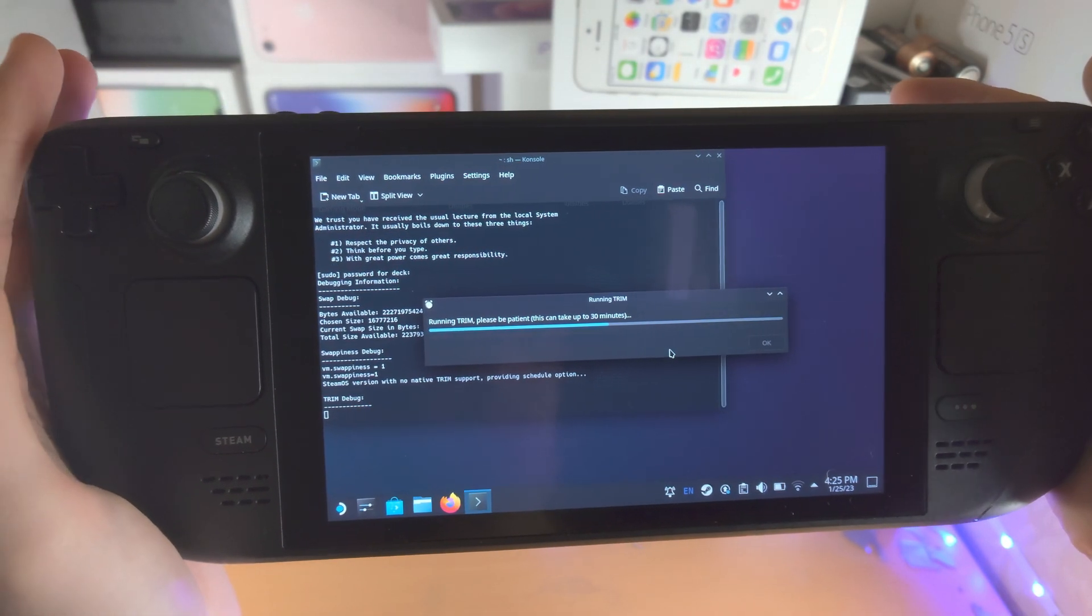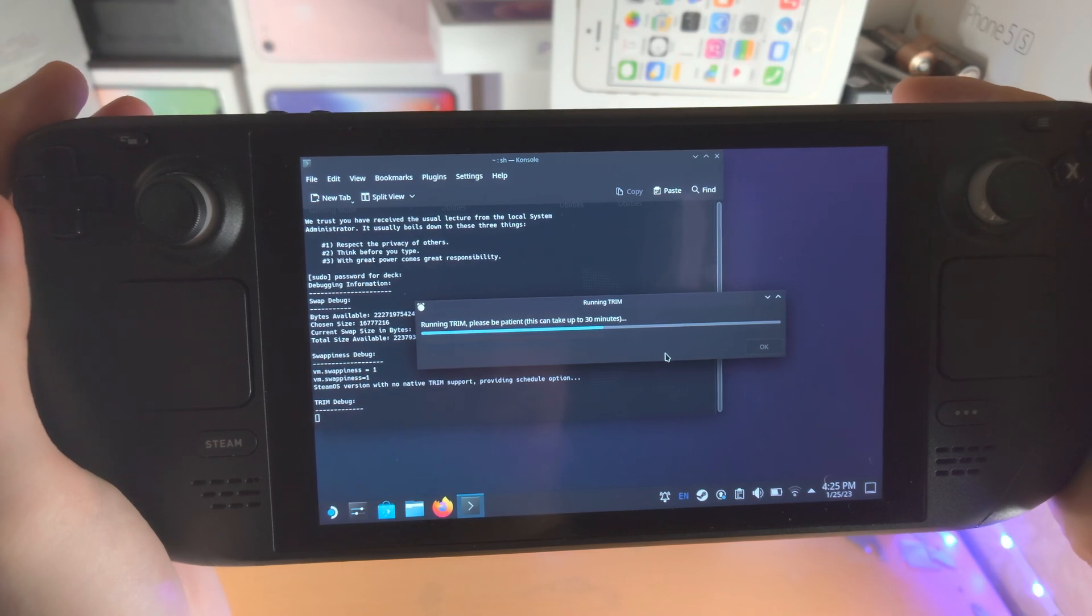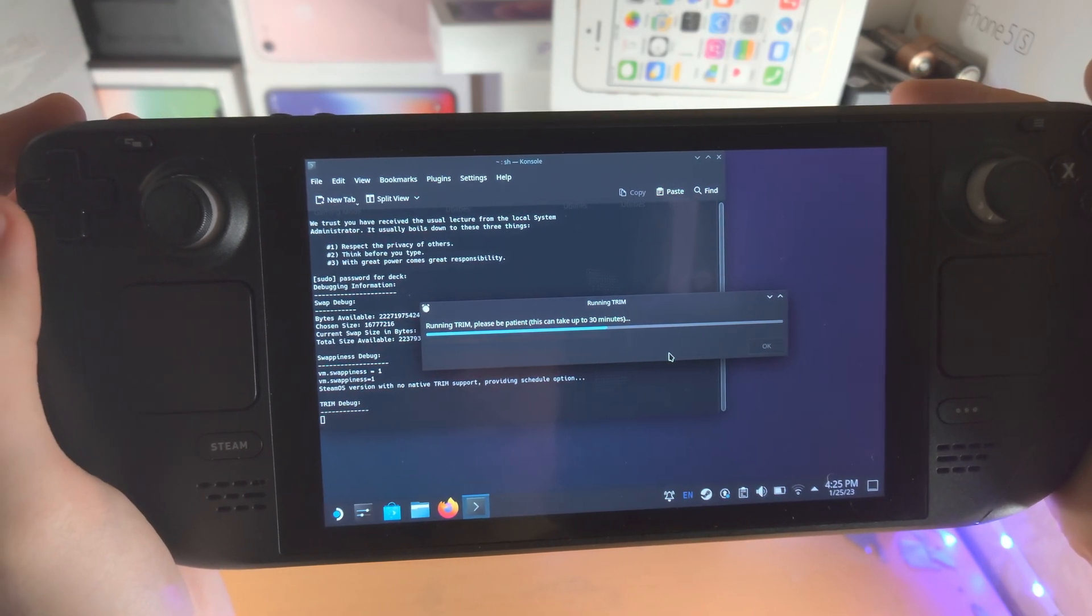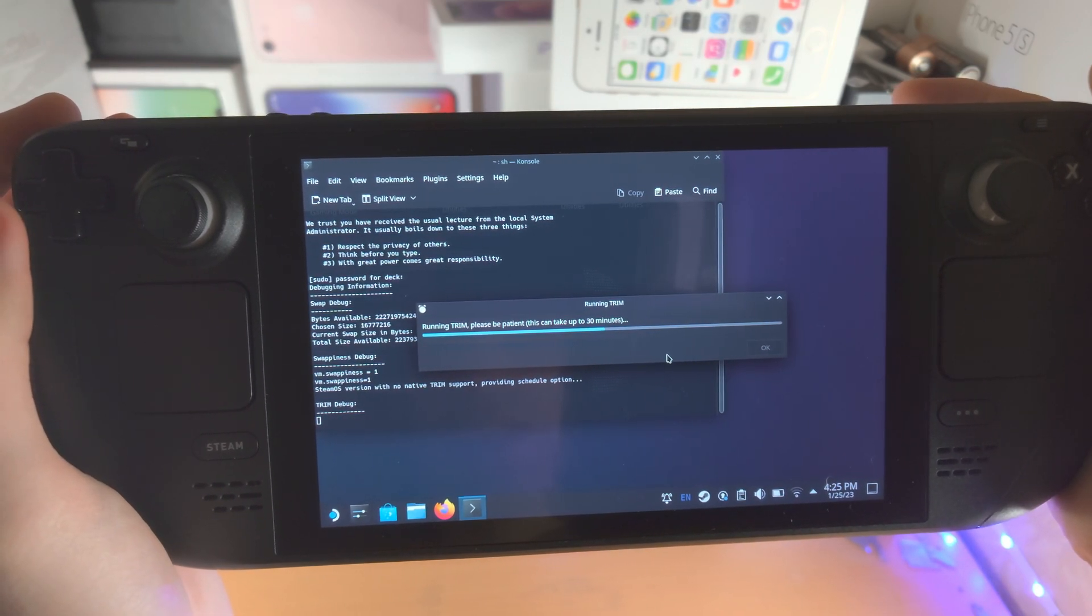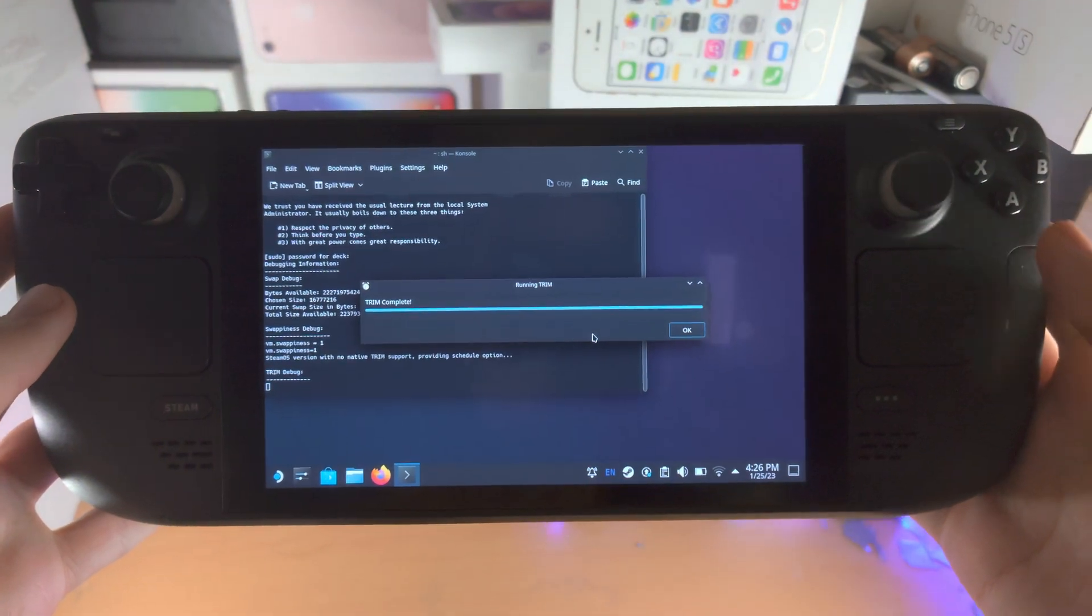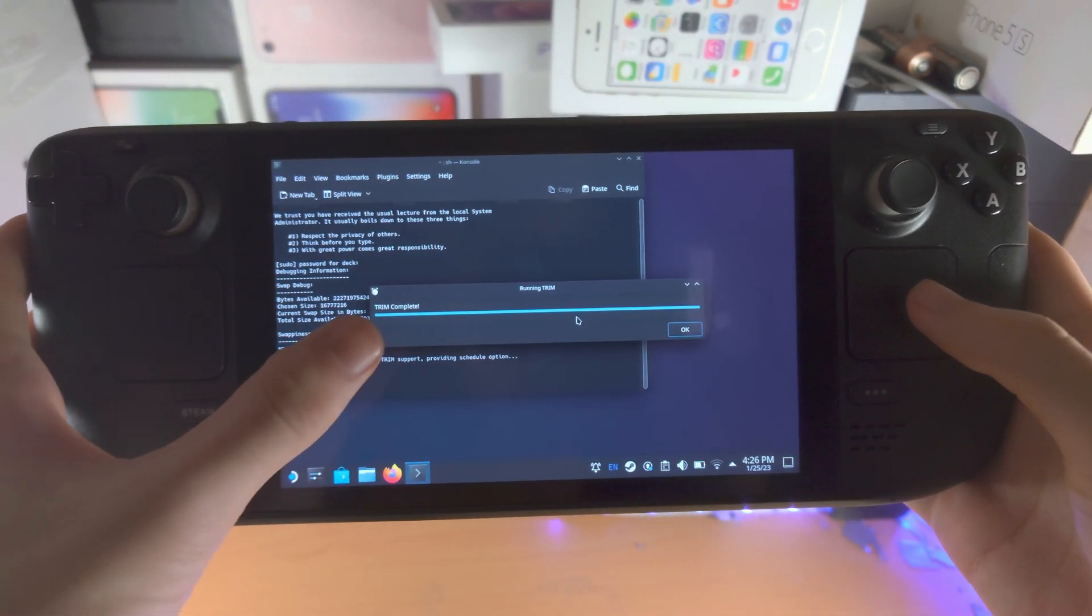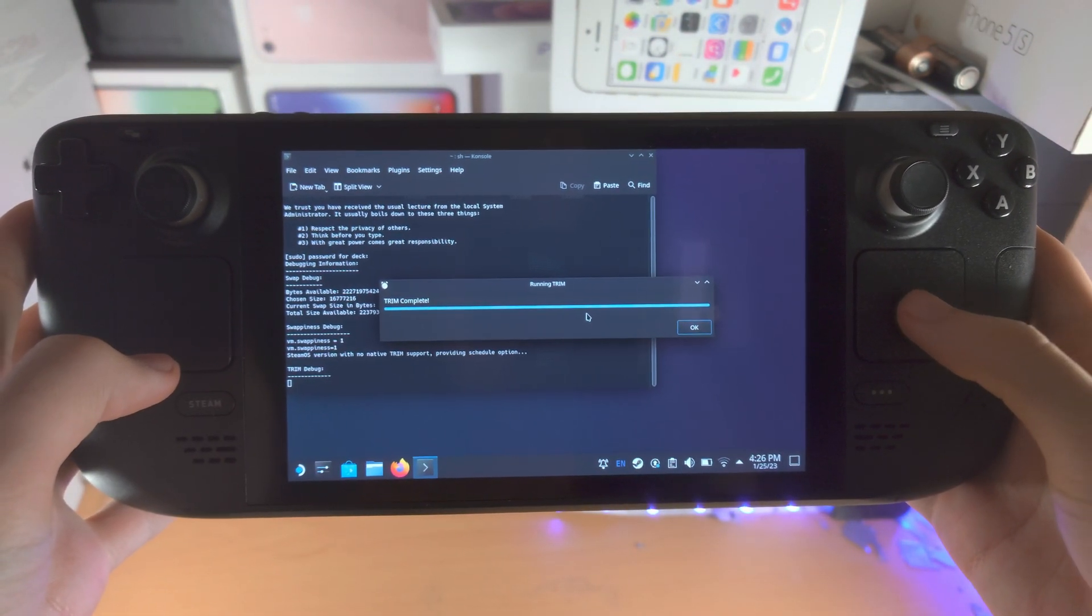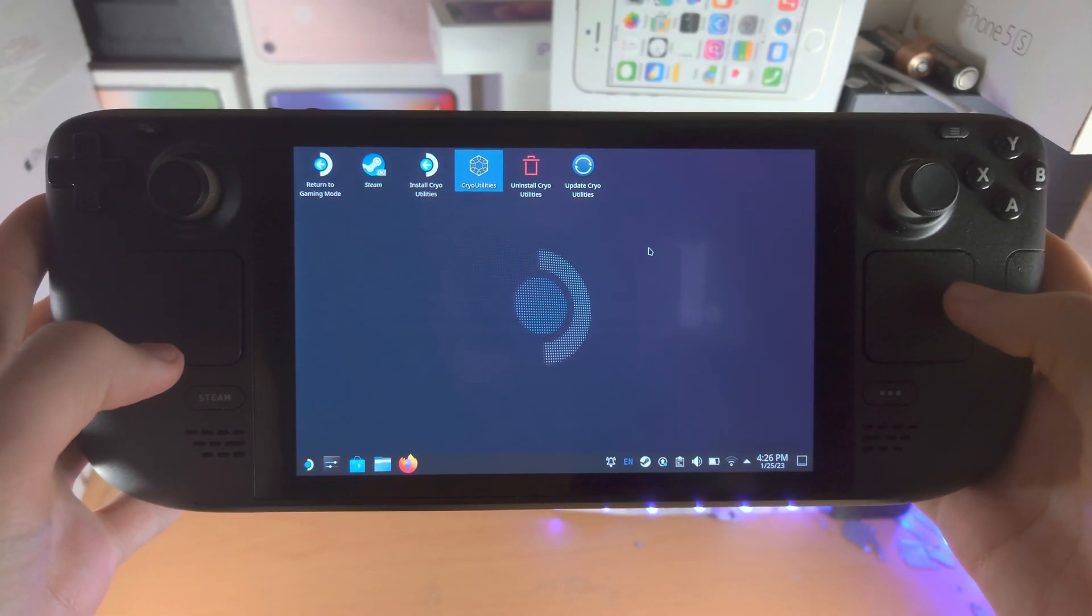And so if any of these steps fail for whatever reason, like they glitch out, or you turn off the Steam Deck by accident, you're not going to corrupt the SSD. So there's nothing to worry about here. And that took about 10 seconds. So I'd recommend you run that once a week and we'll click on OK.